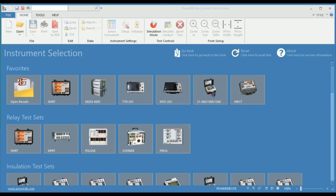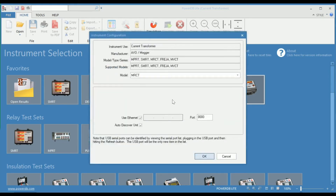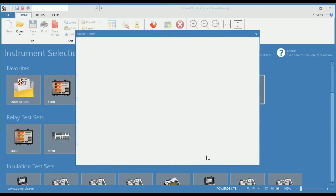You can simulate the operation of the MRCT using PowerDB. For that, when PowerDB is open, just select the MRCT, select Use Ethernet — this is crucial — as your connection type, and hit OK.